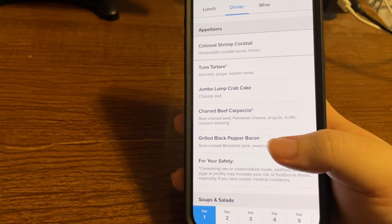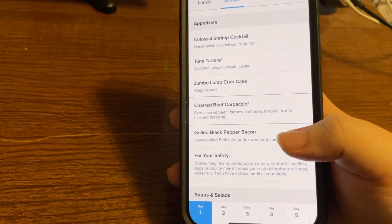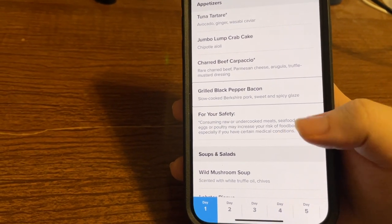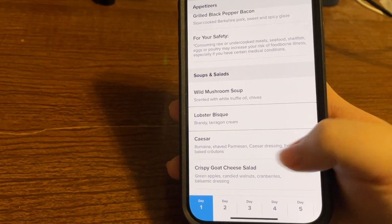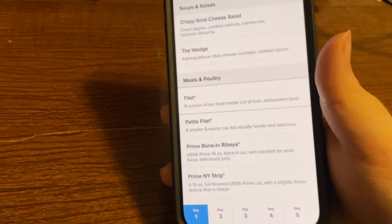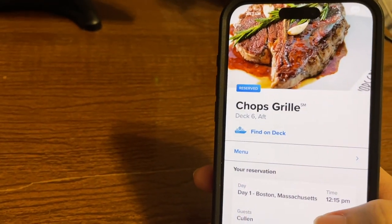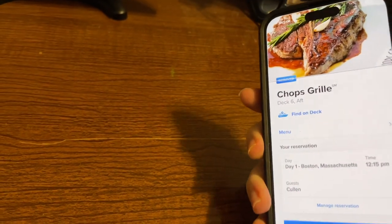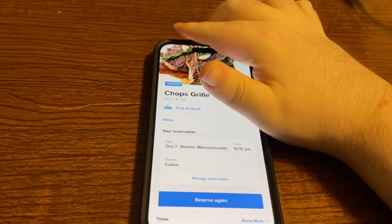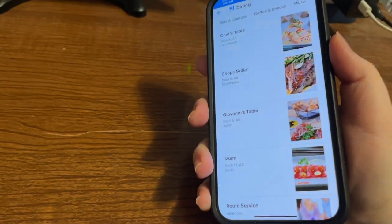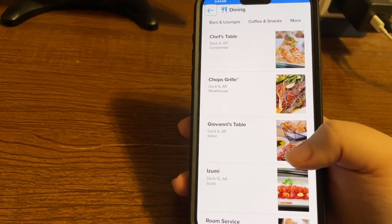Entrees at Chop's include filet mignon — nine ounces of their most tender cut of lean Midwestern beef. After viewing the menu, we hit the same back button issue as with the main dining room — we can't access the back button through VoiceOver. The workaround is to turn VoiceOver off and tap in the top area of the screen. It may take some trial and error, but it does seem to work.